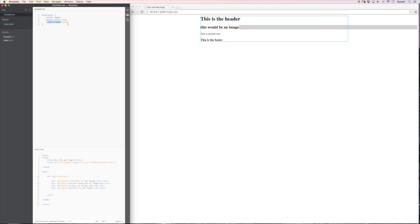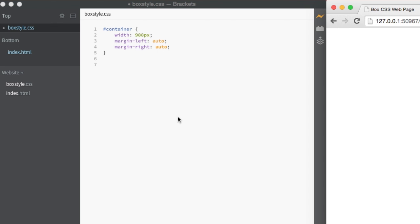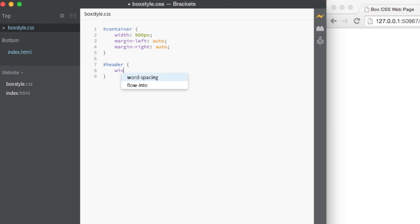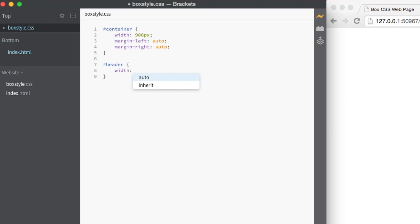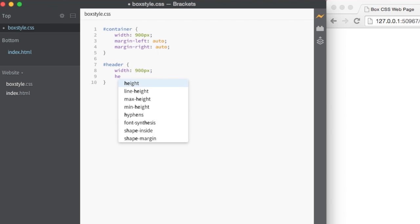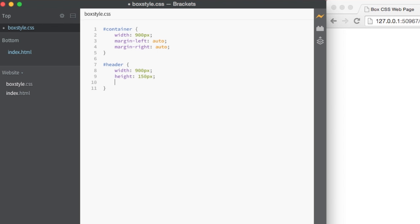We've only made a box called container. So there's no real style going on for any of our other boxes. Like box one box two or anything like that. So let's start with that one. Let's go hashtag header. Open curlies. Closed curlies. Let's make the width of this one. Again 900 pixels. Now let's make the height 150 pixels. I'm just making this up as I go along by the way.